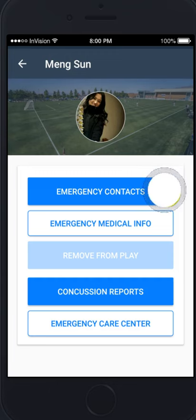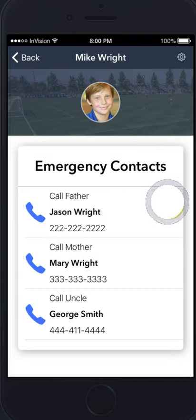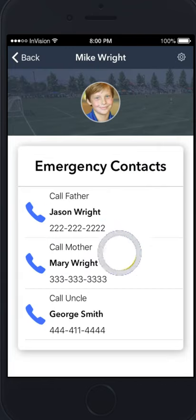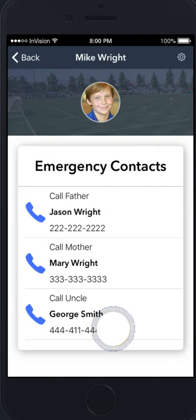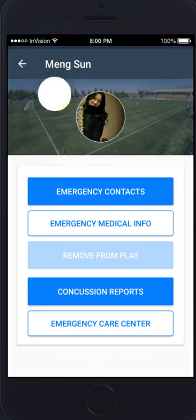Very quickly — emergency contacts — you can tap on that and see all the emergency contacts that you can get to for the player immediately.